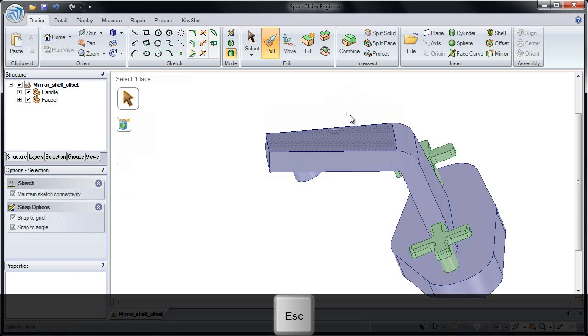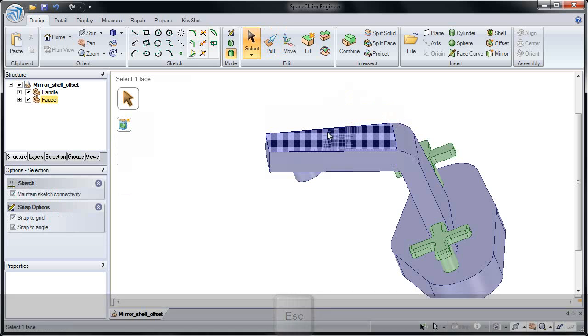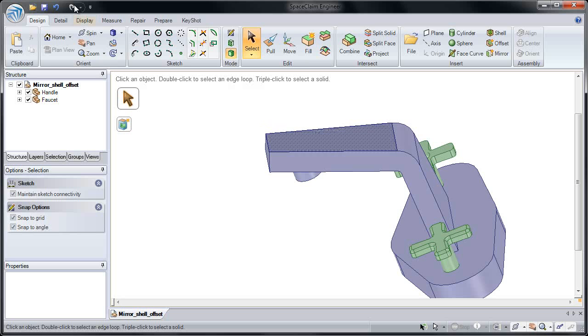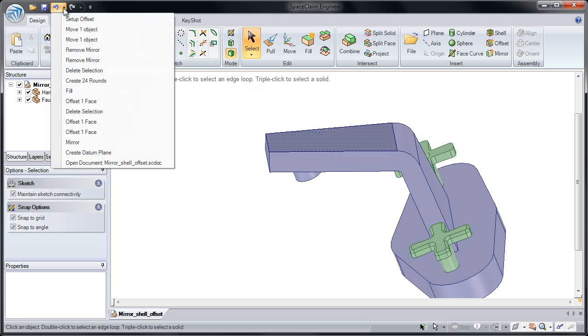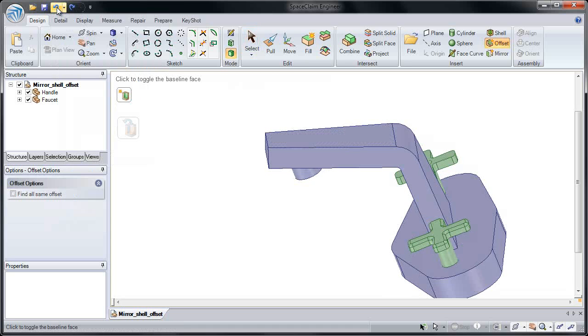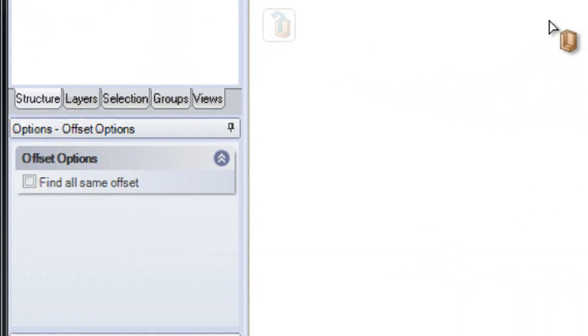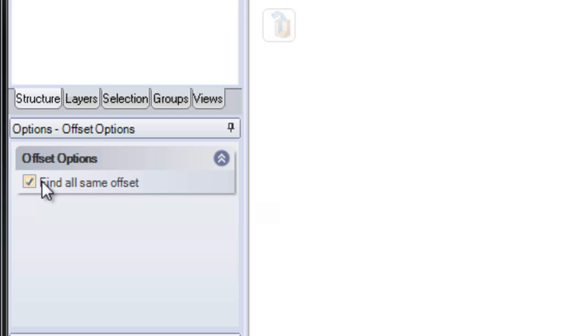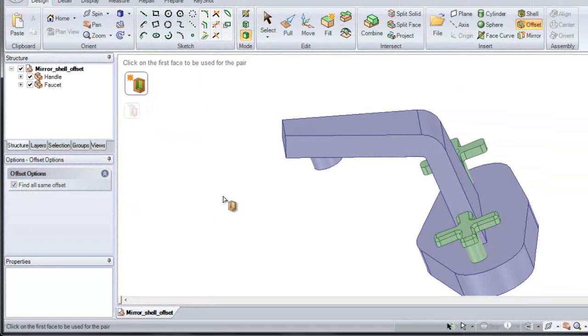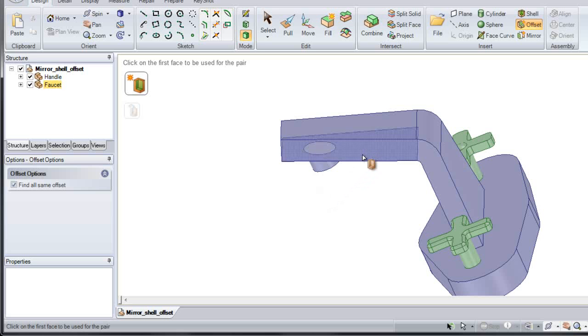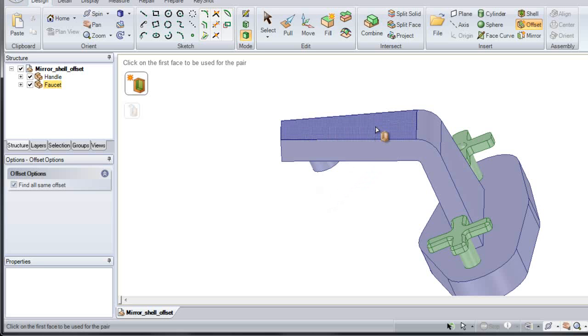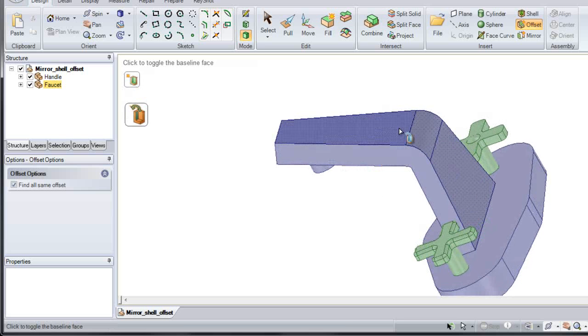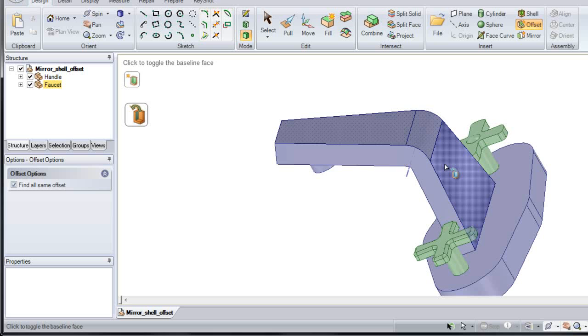I'm going to escape out of this, and I'm going to undo before I created this offset. I can do that with Ctrl-Z, or I can come to the quick access toolbar and undo. Because there's one option I like to show people with offset, and that's find all the same offset. If I click this, it'll find all of the same offsets on this model. Click on one face, click on the offset, and notice it finds the other two faces, because those have the same thickness.